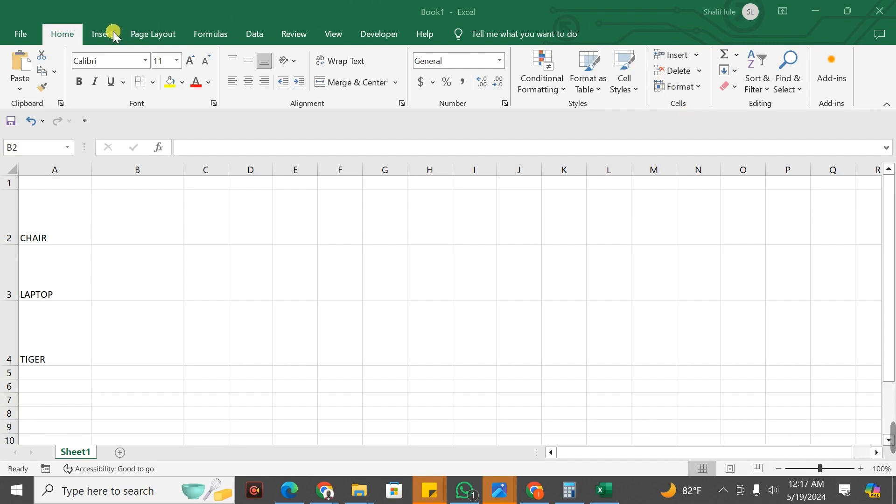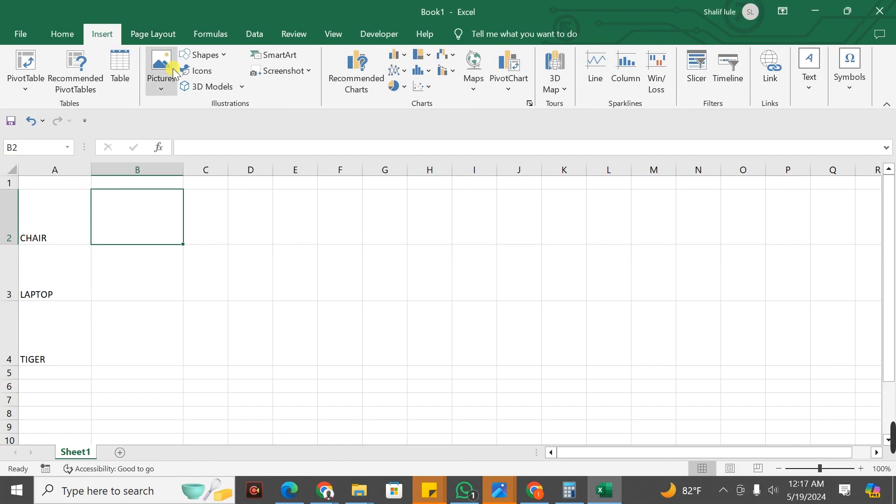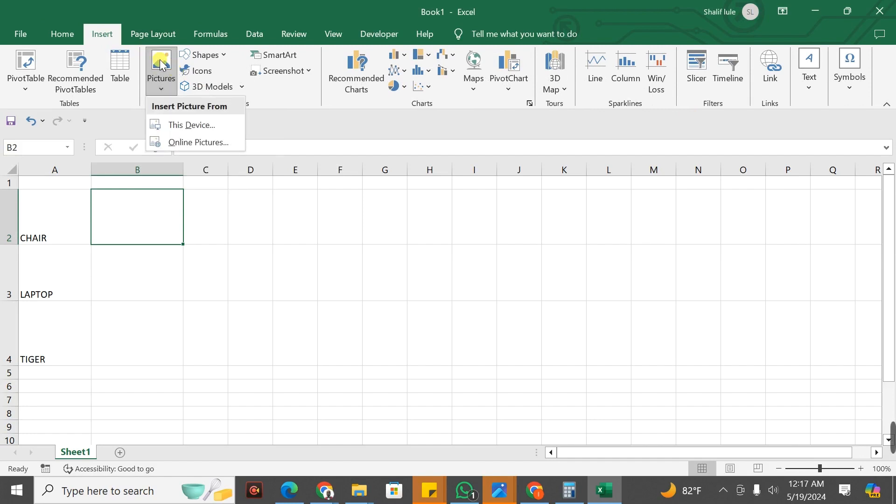The first step, you click on the Insert Tab. When you click on the Insert Tab, you go to the icon of Pictures and click on Pictures.